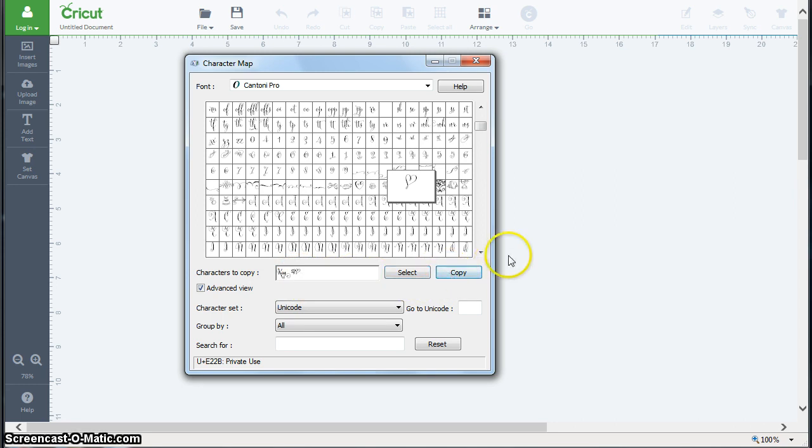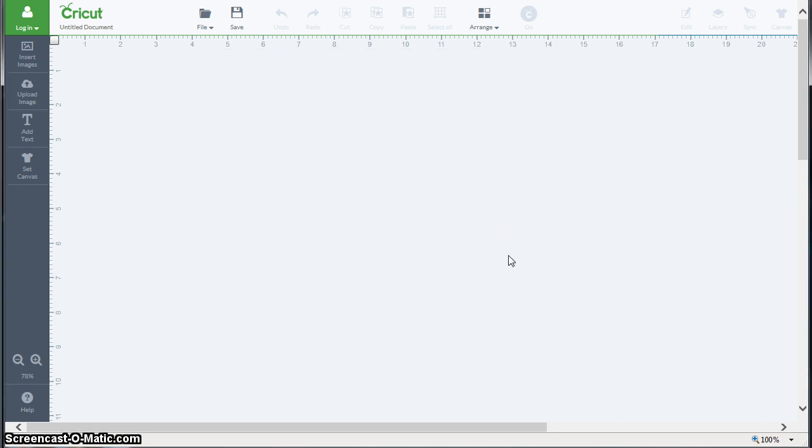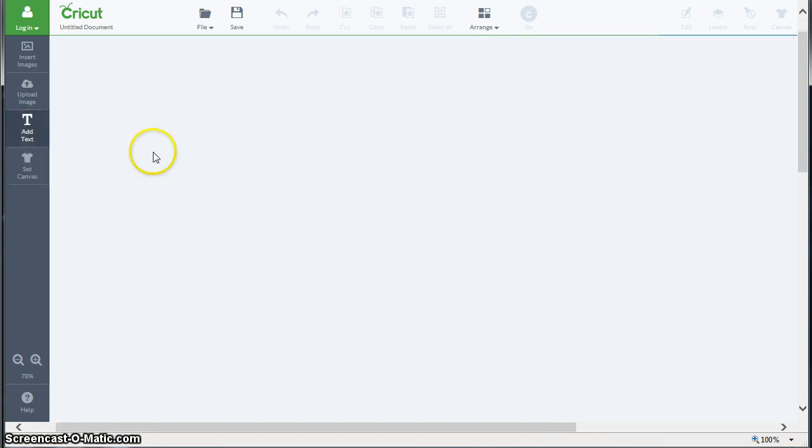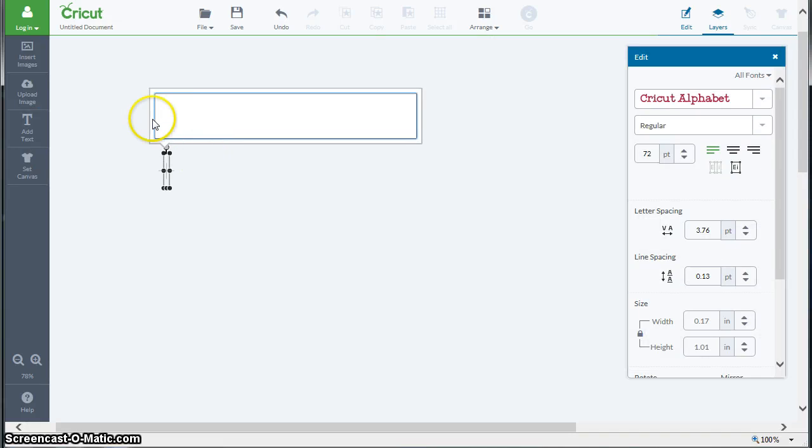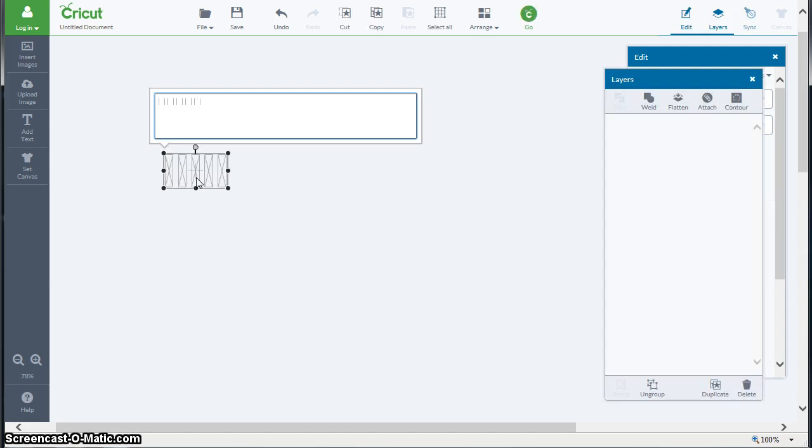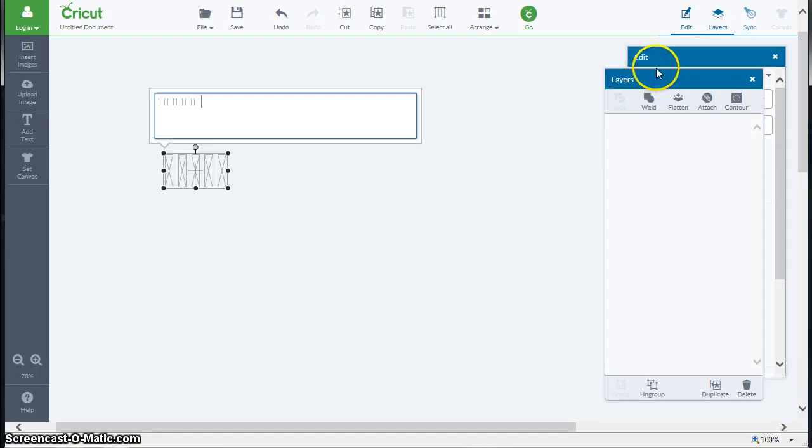Alright, now that stuff is in the computer's memory on its clipboard, ready for us to use. So I'm going to go back to Cricut Design Space. I'm going to click on add text and I get a text box and I'm going to copy into that. So I'm going to go Ctrl+V and you're going to see some alien text go in there that doesn't look like it means anything, but we're not done yet so hang in there.